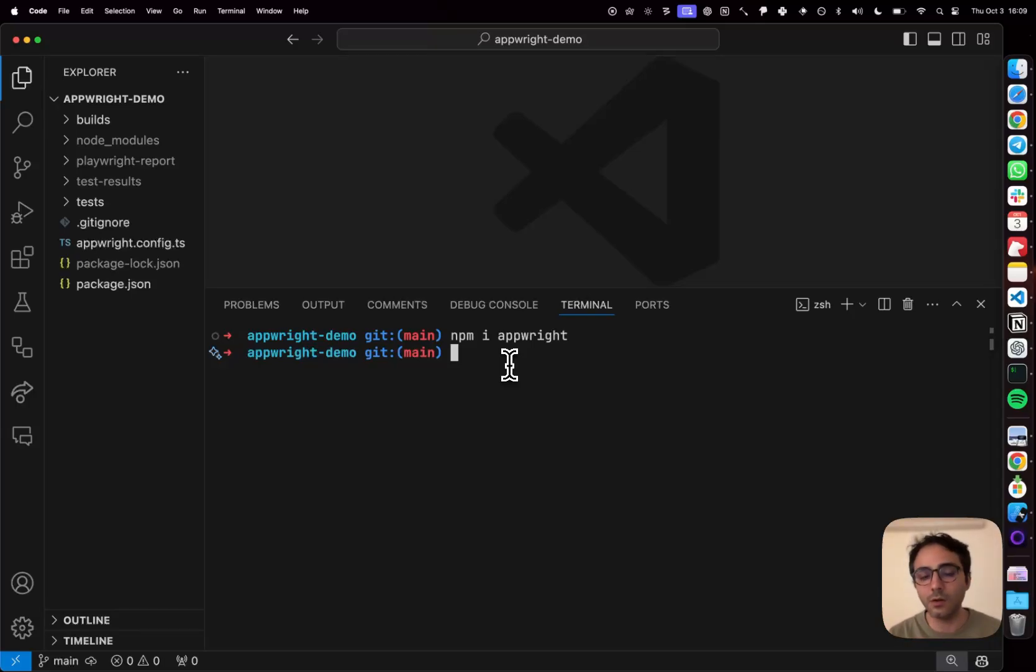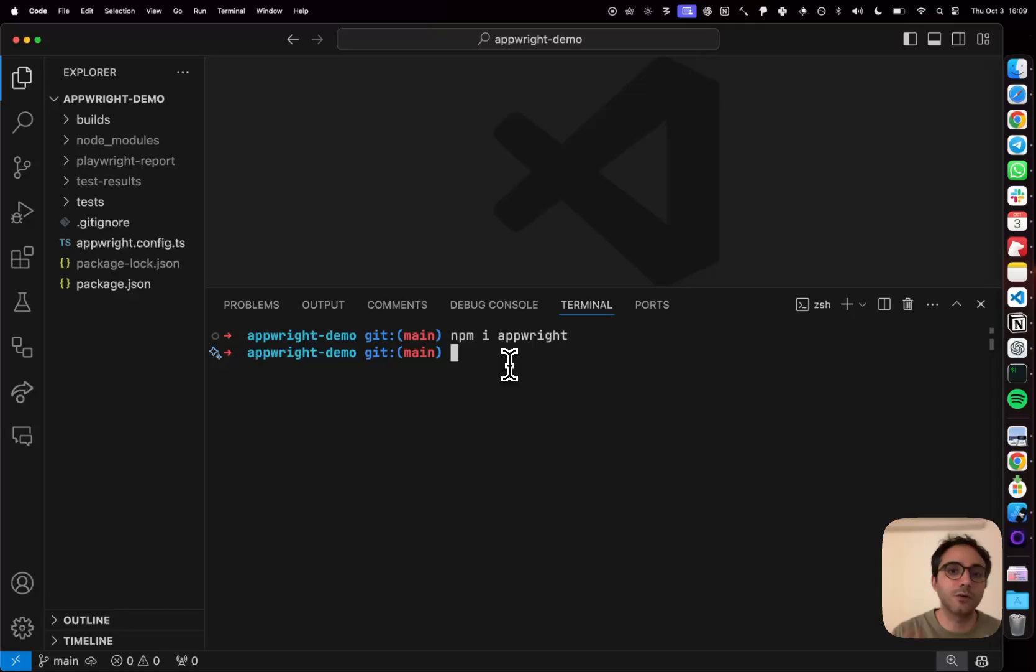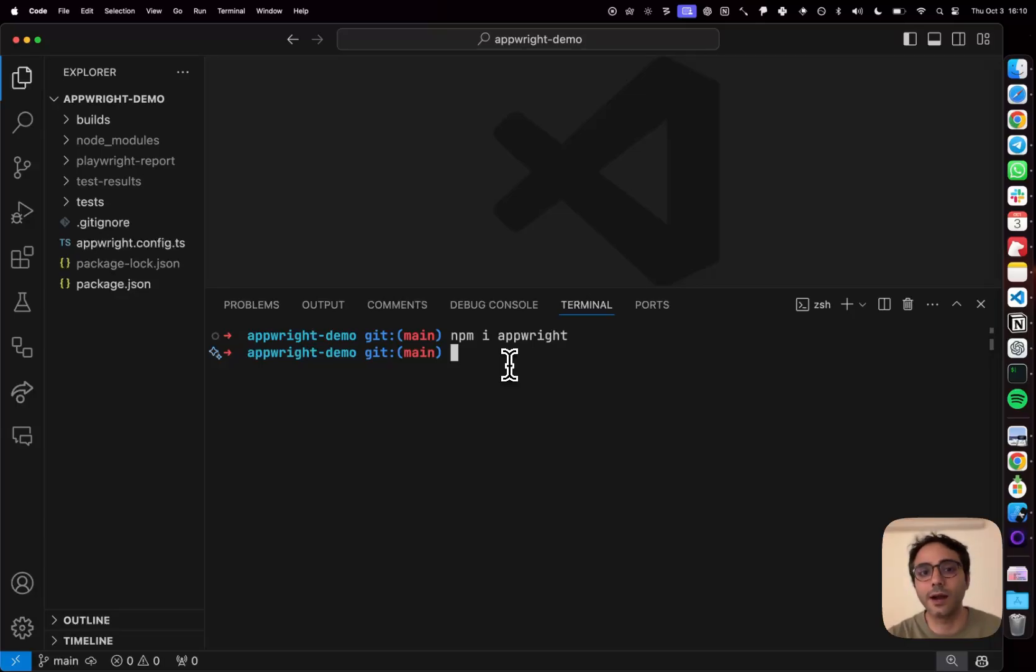we actually realized that the mobile world does not have something equivalent to a Playwright, which brings an automation driver and a test runner inside one package, which would make it very easy for someone to get started with end-to-end testing. We felt that this was a gap worth filling and which is why we released AppRite.